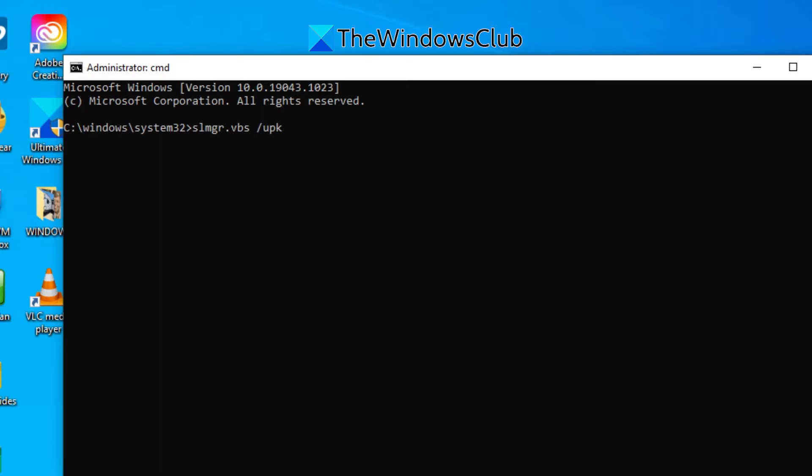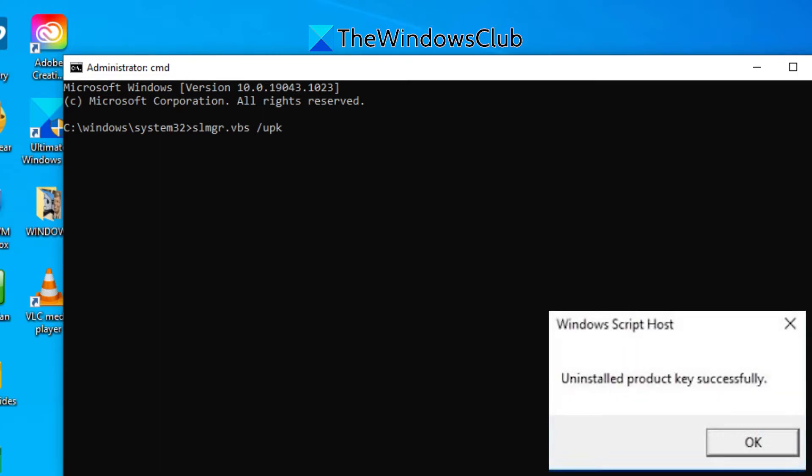A Windows Script host window will then come up with the message uninstall product key successfully.